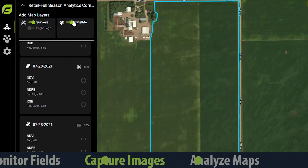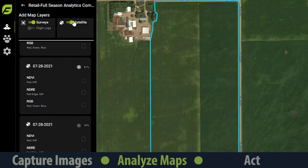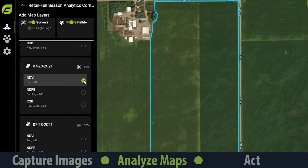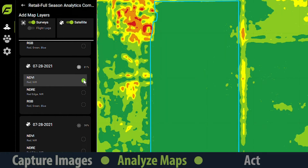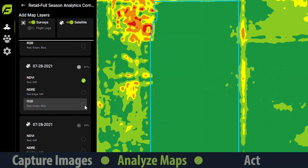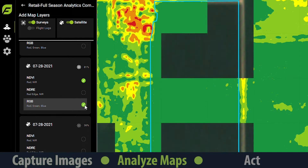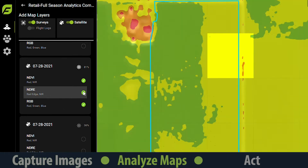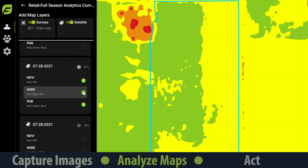Let's look at another example that shows how we can respond to crop stress with a treatment. Starting with satellite imagery on Field Agent Web, we have both NDVI and NDRE layers for this field. We can see that the NDVI map is all green, because the canopy cover has closed and we are unable to see through the top layers and analyze the plants. We can verify this by checking the RGB layer to see what the field looks like. When we select the NDRE layer, we can now see the stressed areas of the field.